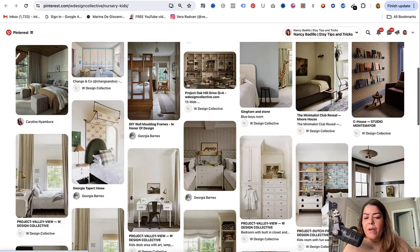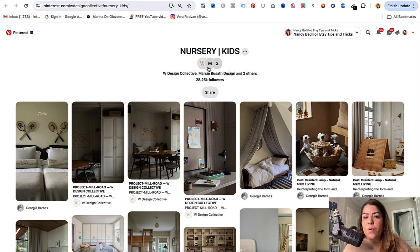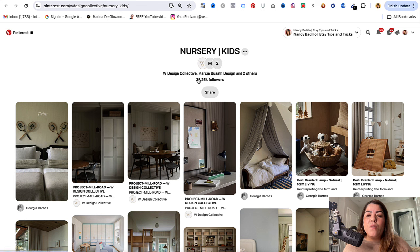When you're looking at these boards, the majority will give you the rules right in the description box. It's going to tell you how to apply, what the rules are, and what you are and aren't allowed to do.